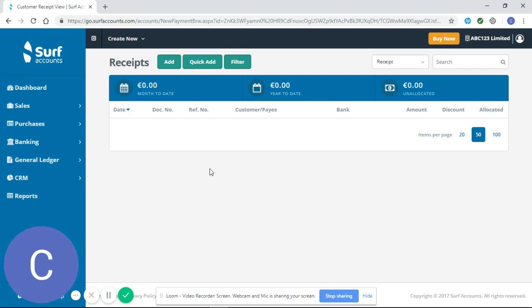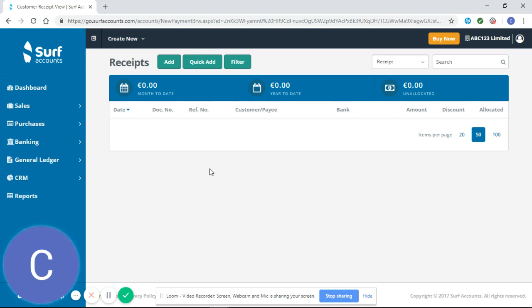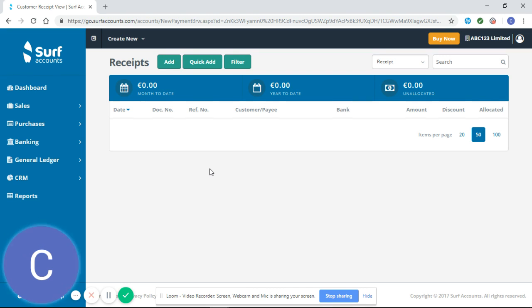Also, you shouldn't enter receipts or payments unless they're showing on the appropriate bank statement. I wouldn't recommend anybody to mark something as paid in SURF just because a customer has said they're going to pay you. Wait for it to show on your bank statement because you want SURF to reflect your bank statements.